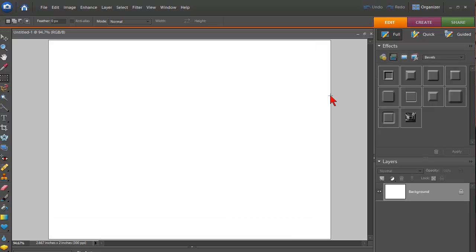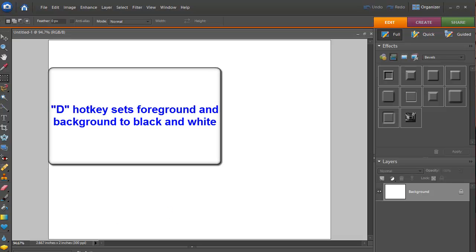And what I want to do is make sure that my foreground and background are set to black and white. So what you can do to make sure that they are is just hit the D button, and that sets them to black and white.